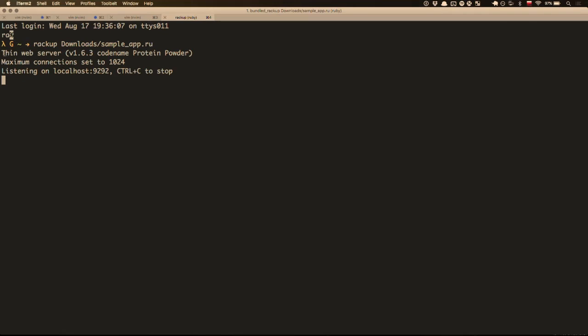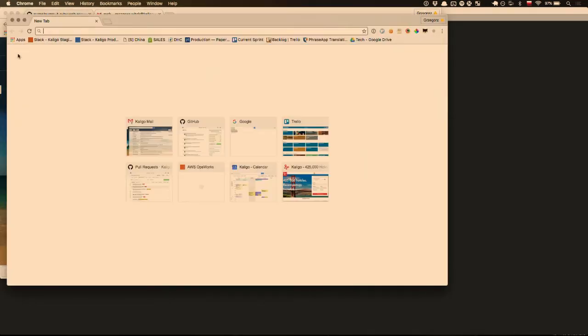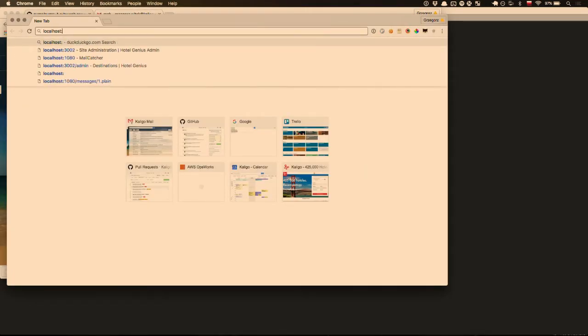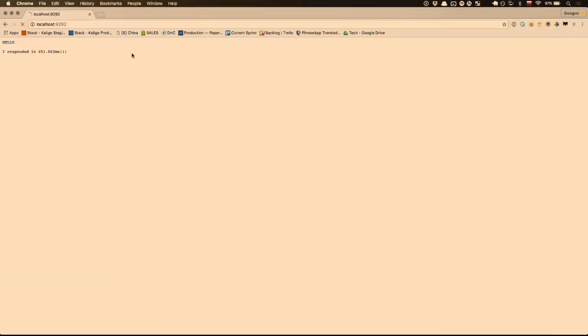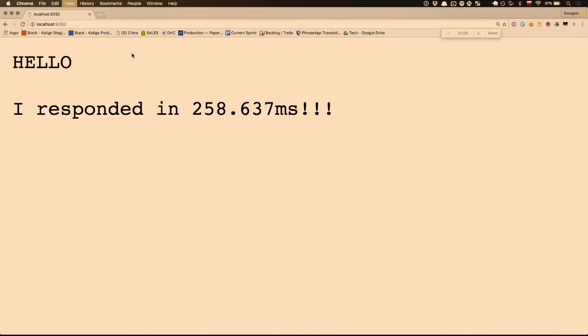On my private computer it runs Puma by default, because I've got Puma installed. Here I don't have Puma, the next server is Thin, and the next one in order is WebRick. There is a hardcoded order in Rack that will always take Puma whenever it's possible. It shows I responded in 400-something milliseconds — refresh and 450. So it will always sleep between 0 and 1 second, a random number, and then it responds.